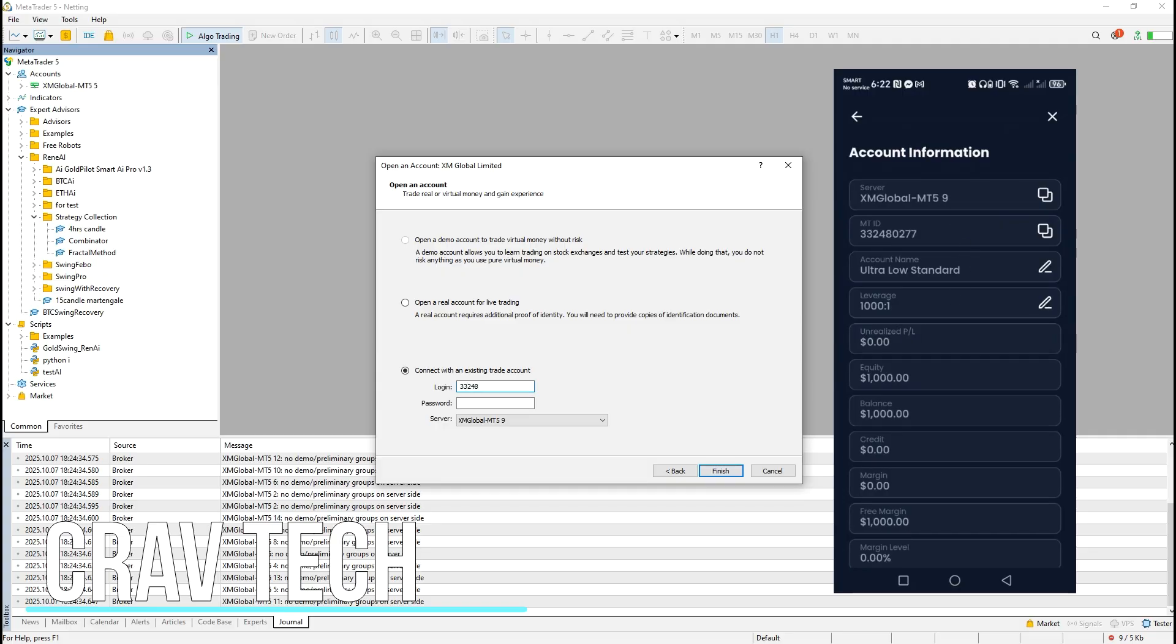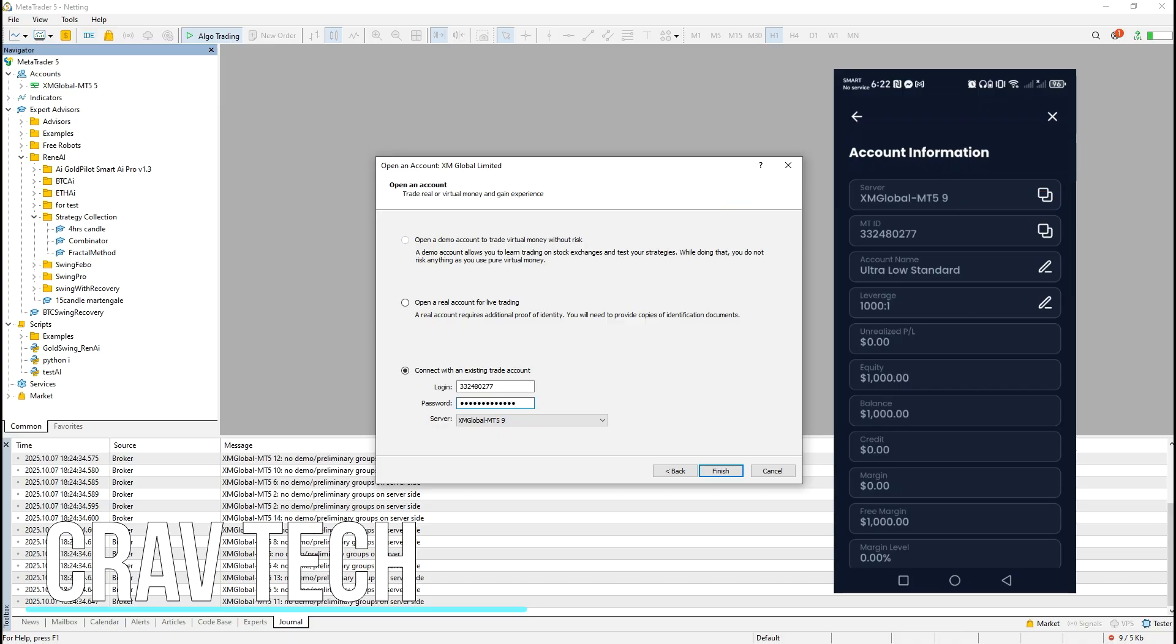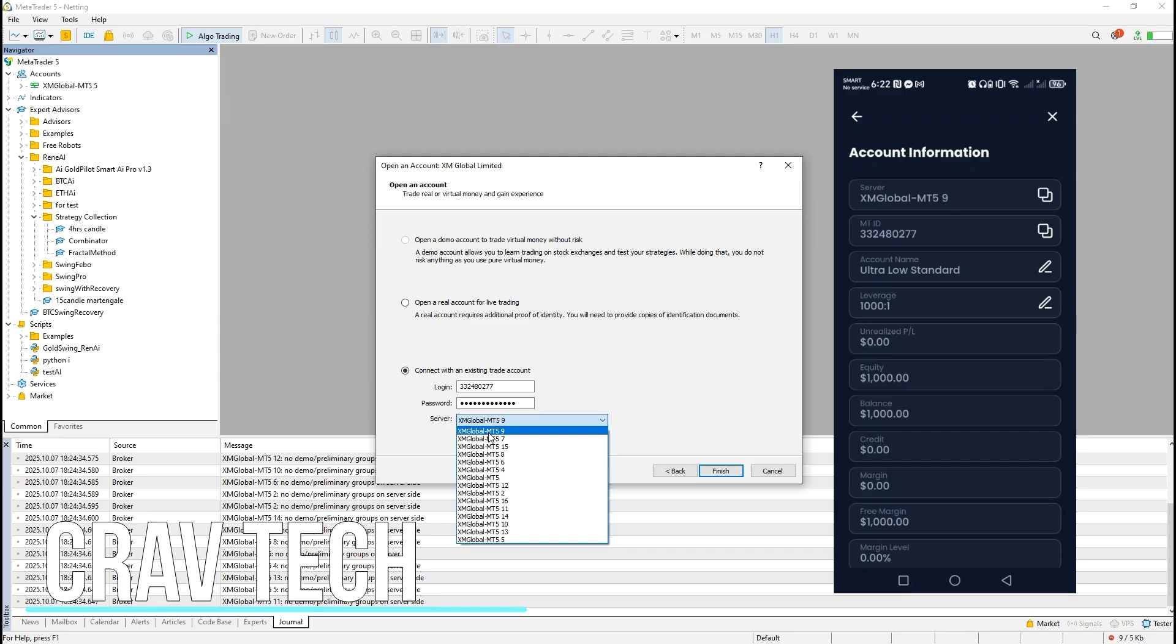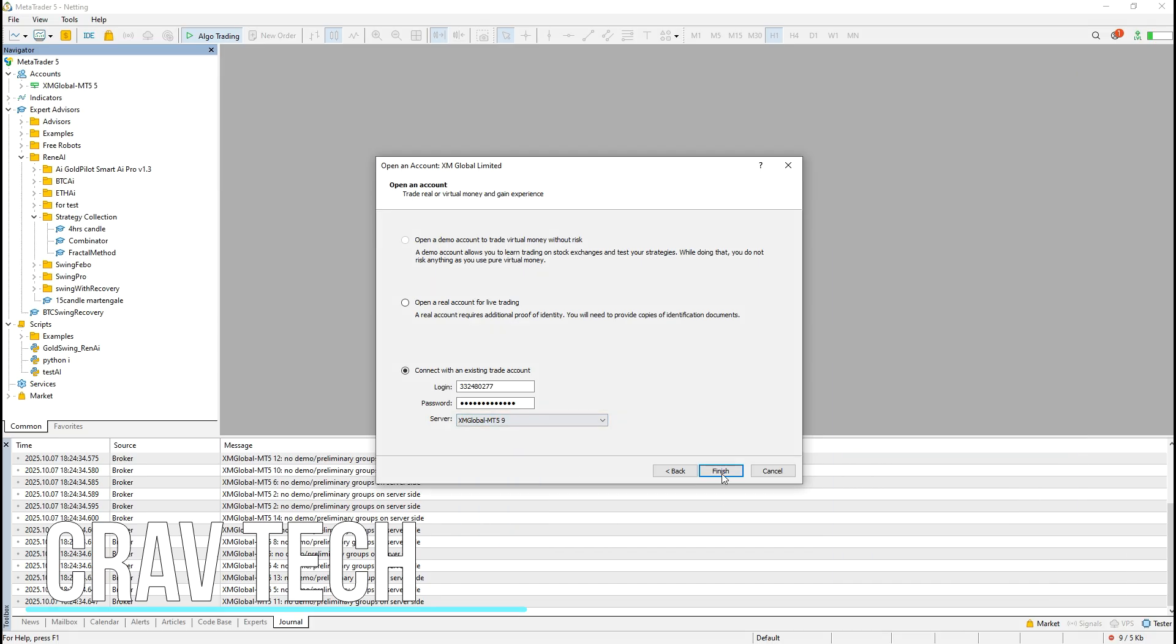Back in MetaTrader5, enter your login ID, password, and select the same server. In this case, XM Global-MT59. Then, click Finish.